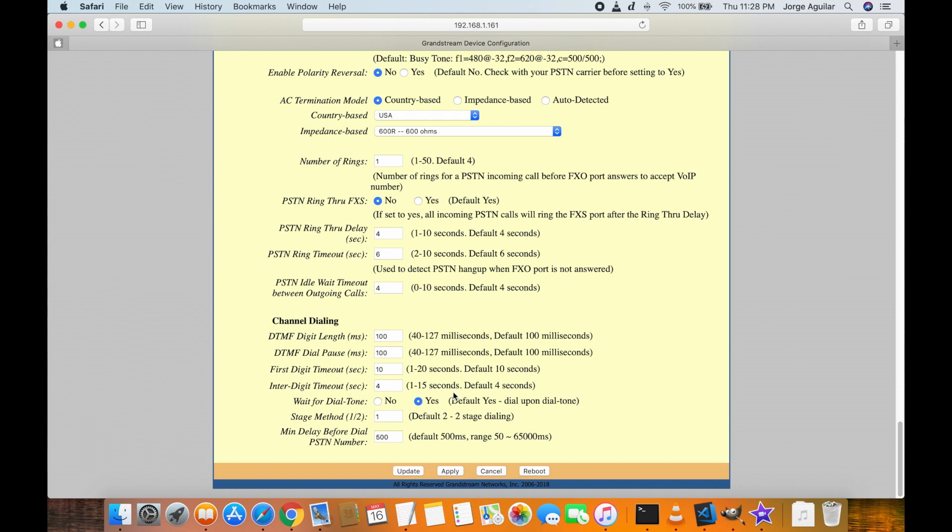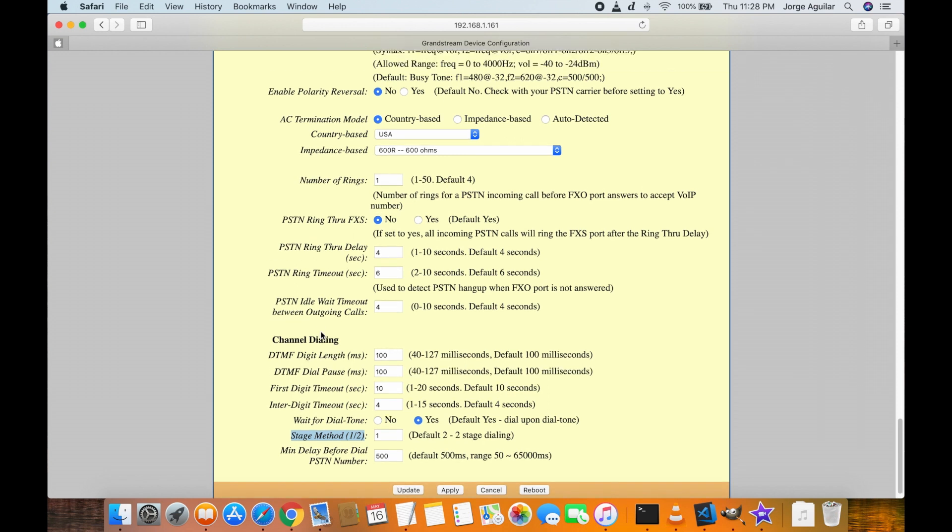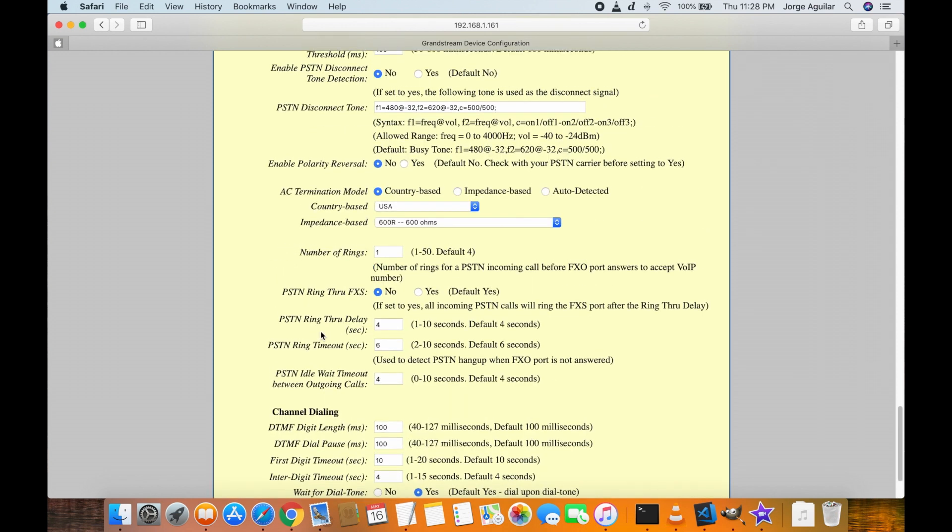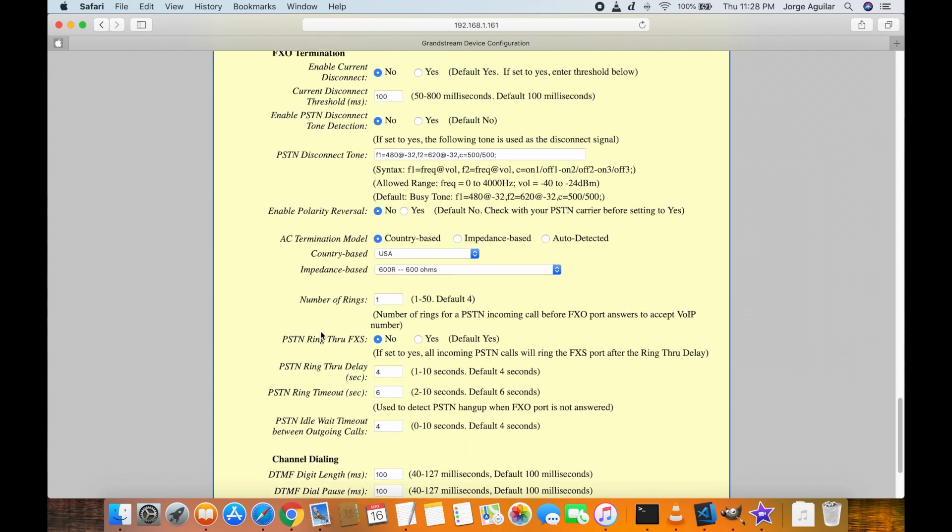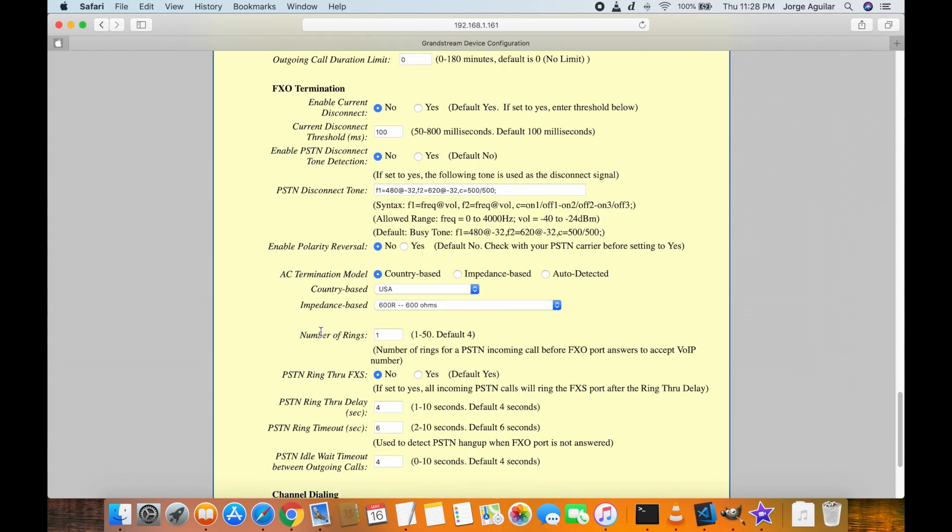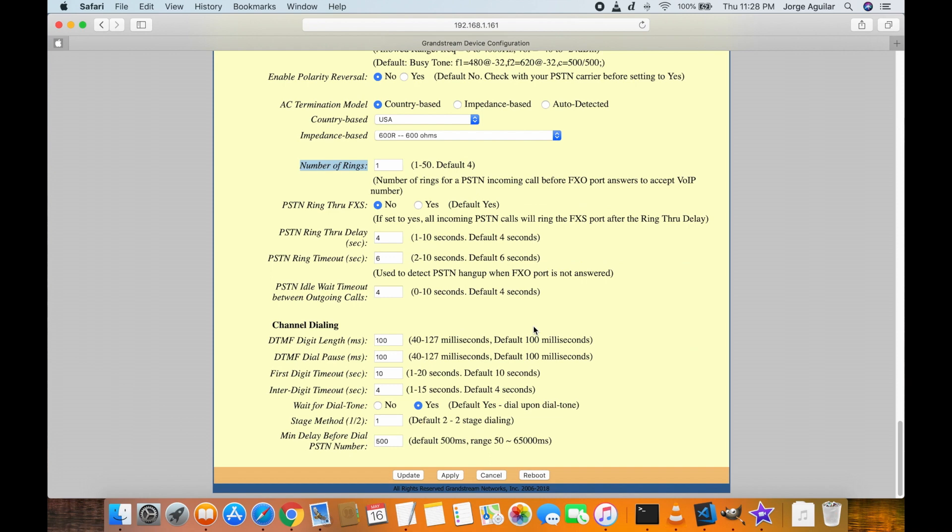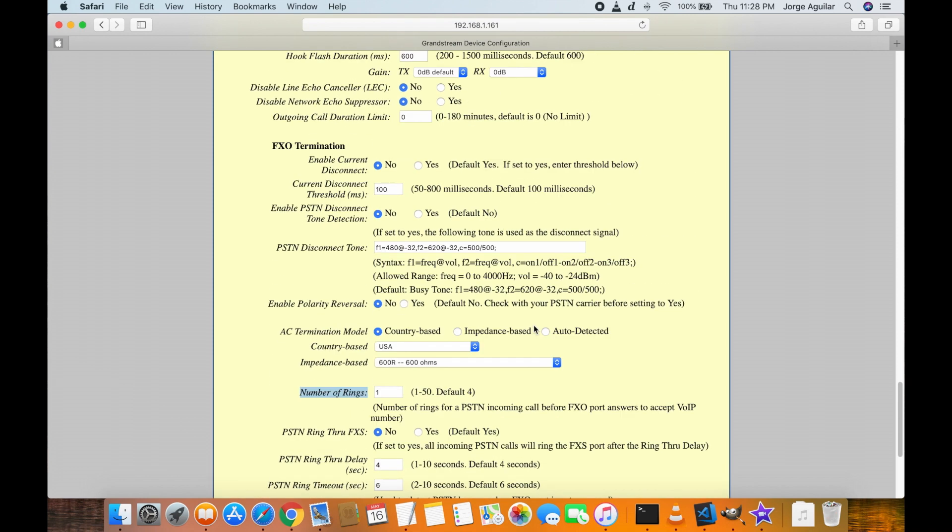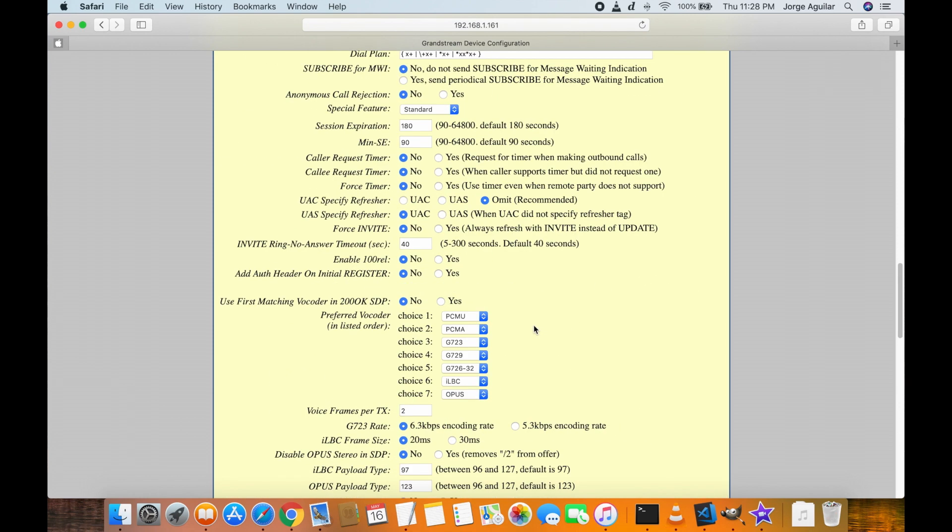Scroll all the way down and change stage method from 2 to 1. I also changed the number of rings from 4 to 1 and this will allow you to receive calls in the app after the first ring from the PSTN network.